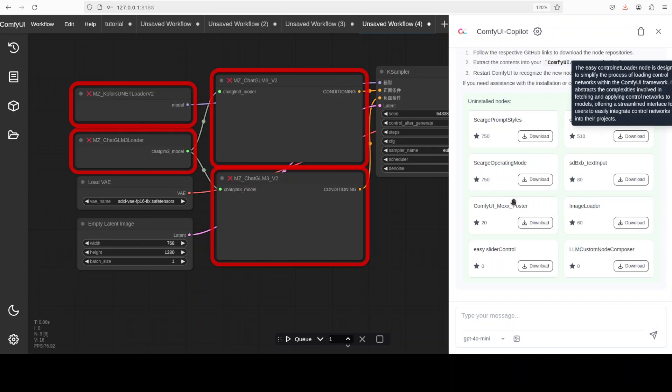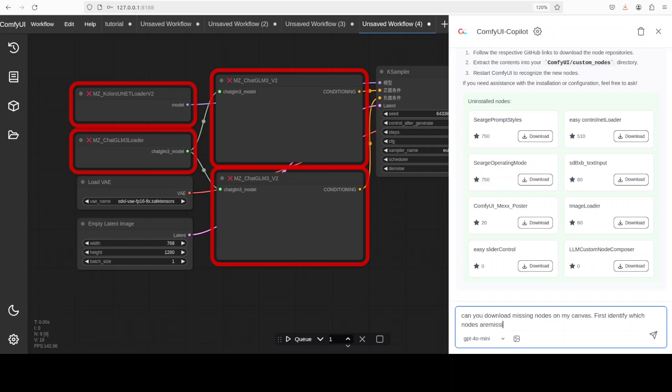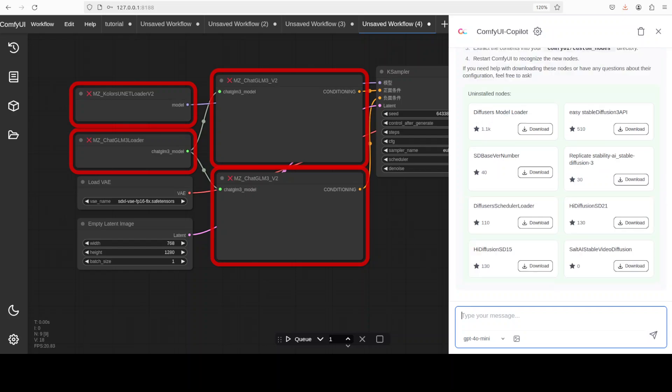Can you install the missing custom nodes? I'm sorry if you're new to the channel—this is how we do it. We just keep it raw so you understand it's an iterative process we go through, instead of a curated video. If I go up, it's not really showing me those ones. It says MZ Colors unit, but I don't see that node here. I'll ask it again: can you download missing nodes on my canvas? First identify which nodes are missing on my canvas in my workflow. Let's see, I'm just trying to make the prompt as helpful as possible. Let's wait for it.